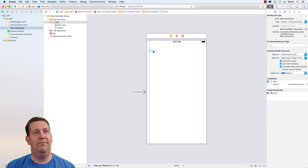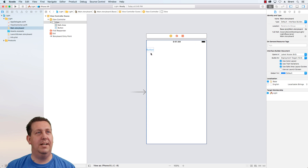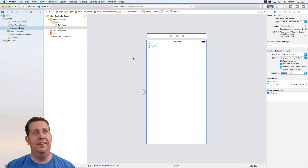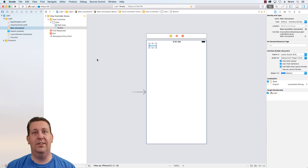When I move the button around I've got some margin guides that appear automatically. I can be rebellious and place it all the way against the edge, but this is going to show you some best practices, so keep that in mind. This editor used to be called Interface Builder, which was a whole separate app from the Xcode editor — Interface Builder would launch as its own app.